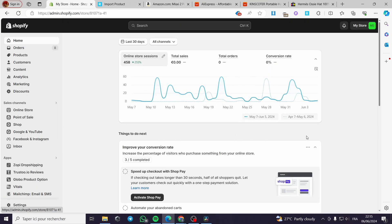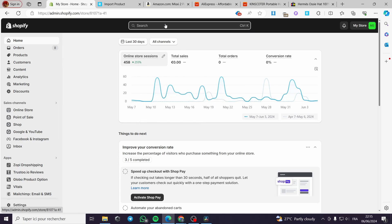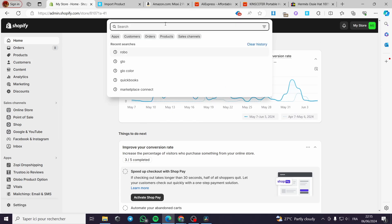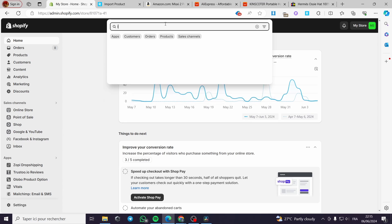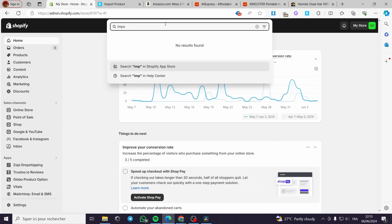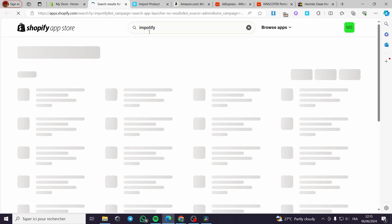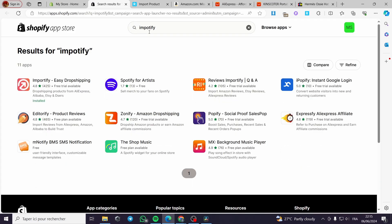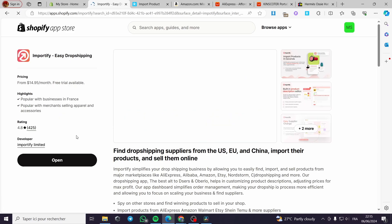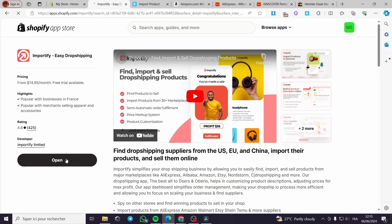Now I am going to show you another app that will make the difference compared to the first one — the Importify app. I am going to type 'importify' in the search bar and search for it in the app store. It is an integration — easy dropshipping. It is installed in my case. All you have to do is install it and then click on open.